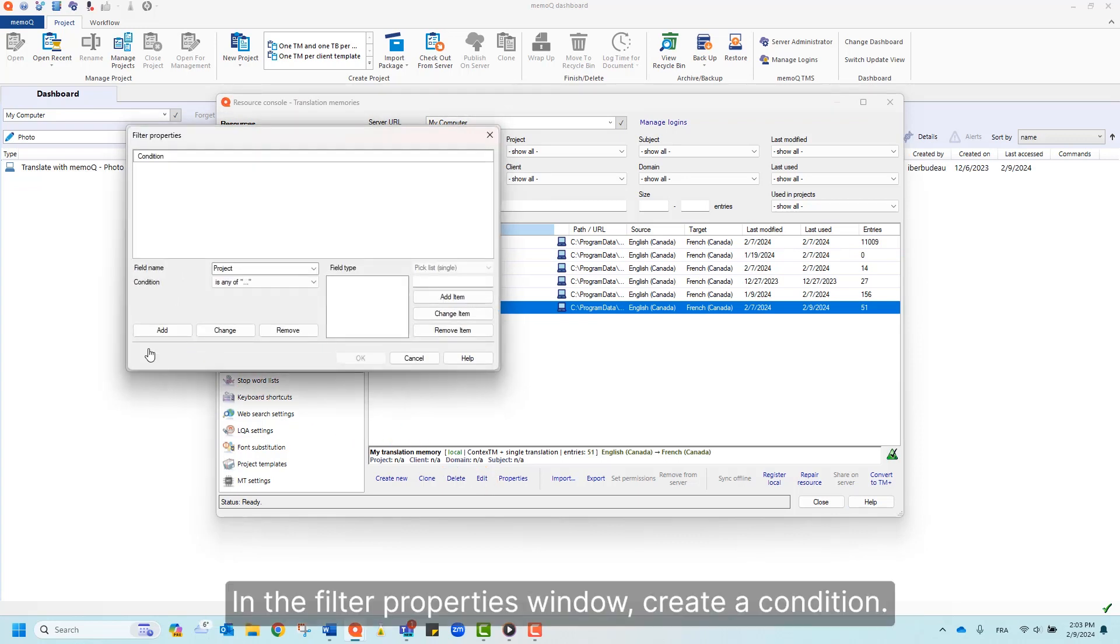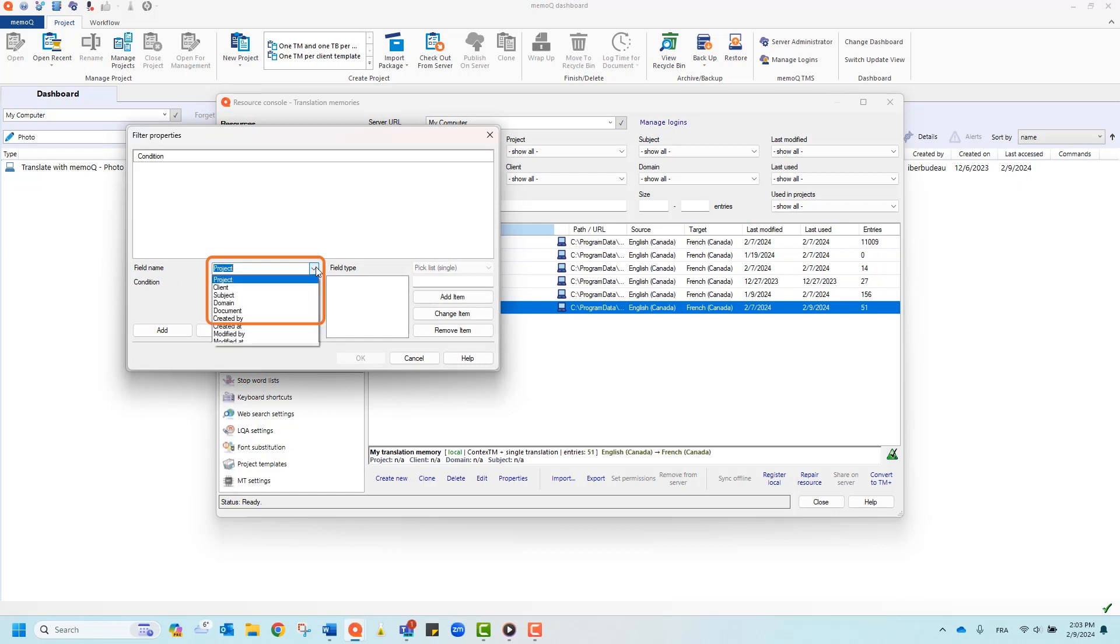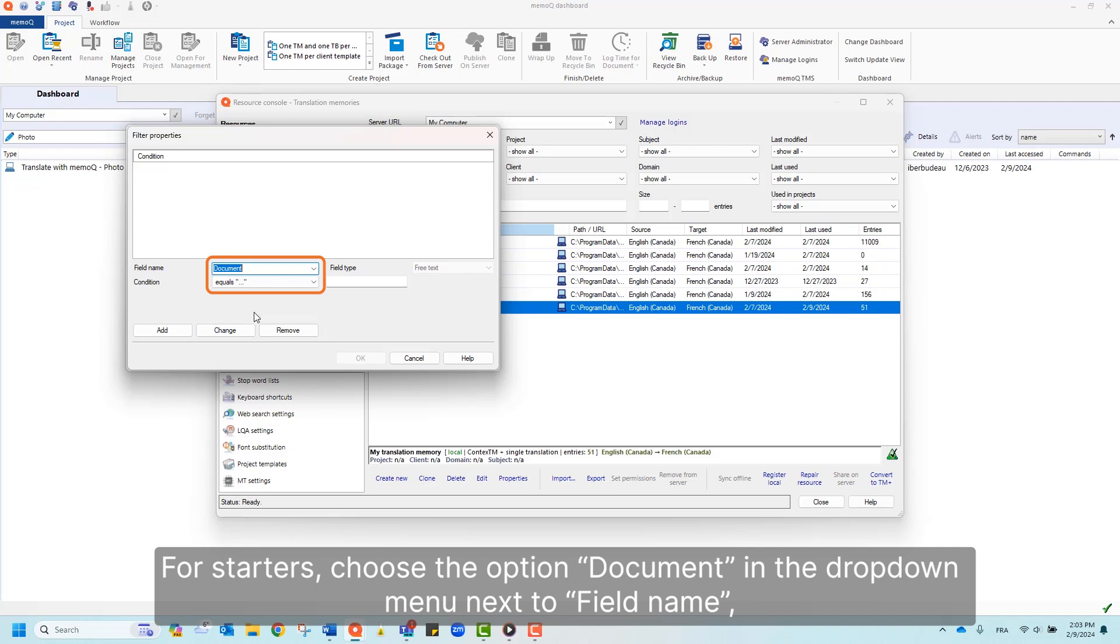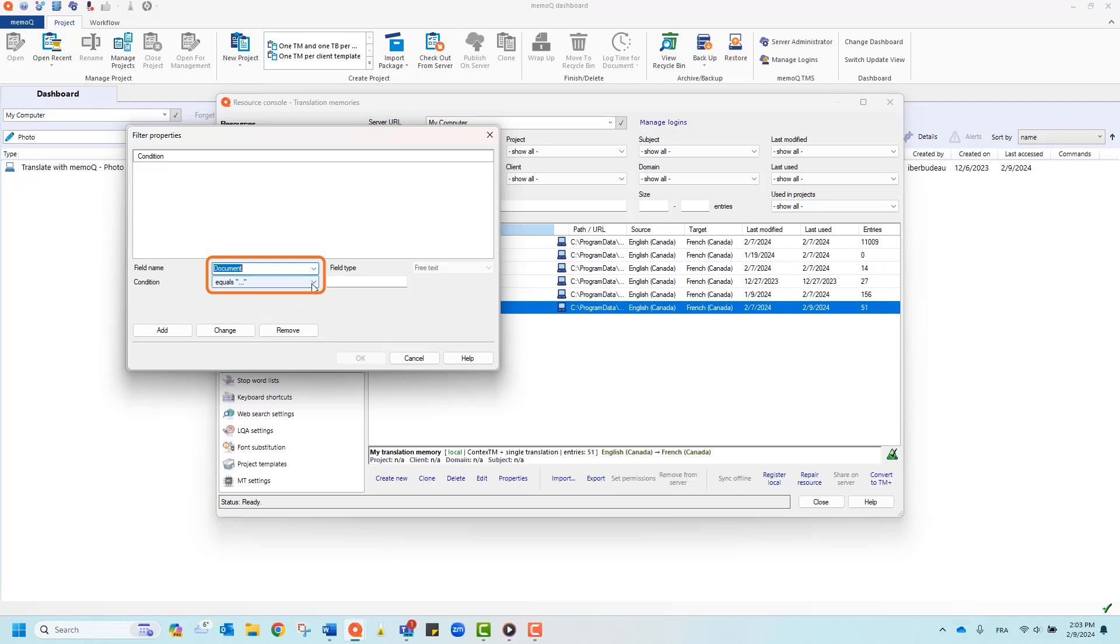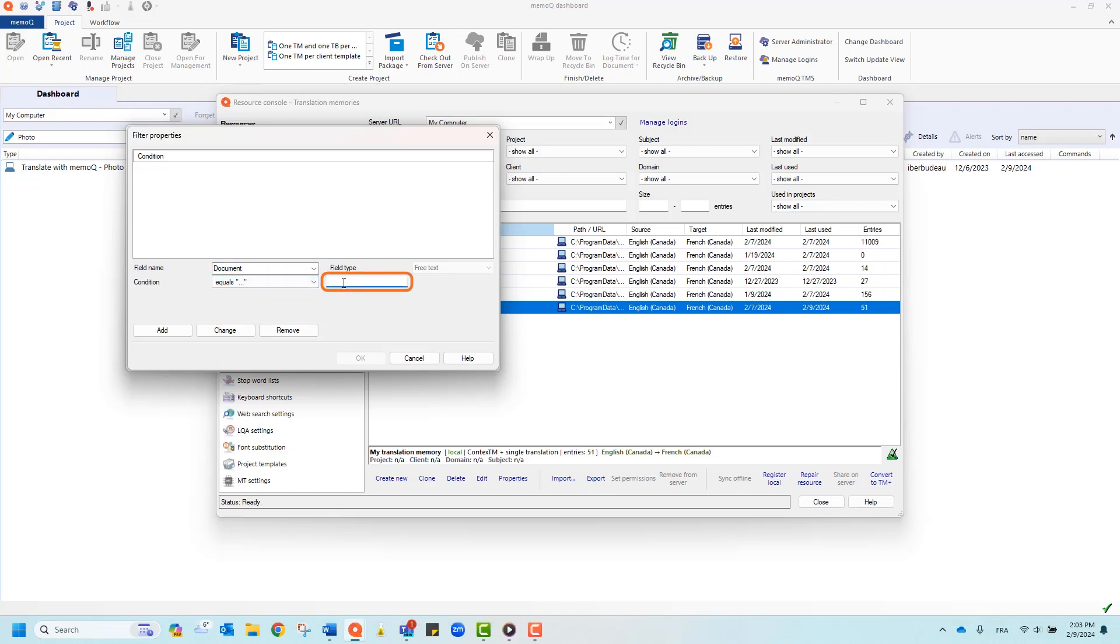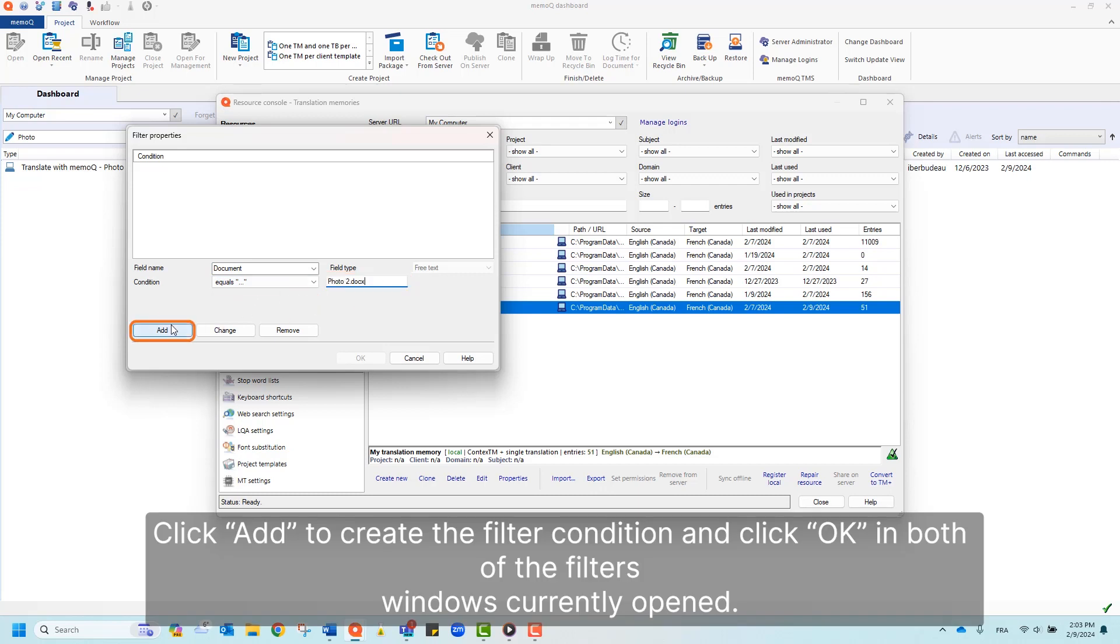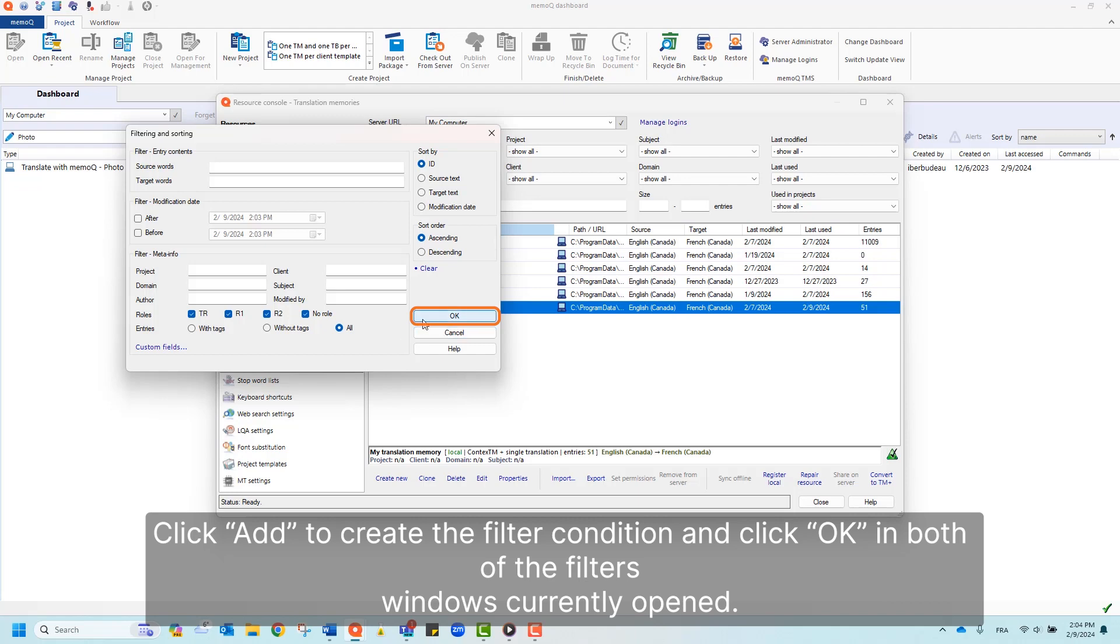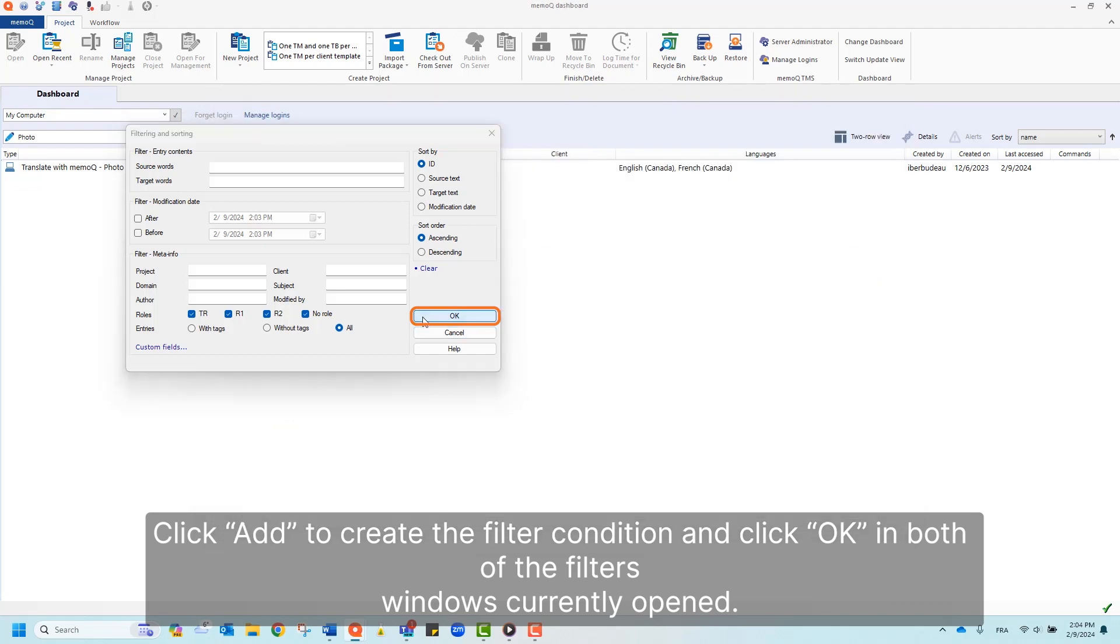In the Filter Properties window, create a condition. For starters, choose the option document in the drop-down menu next to Field Name. Then set a condition and paste the name of your document. Click Add to create the filter condition and click OK in both of the filters windows currently opened.